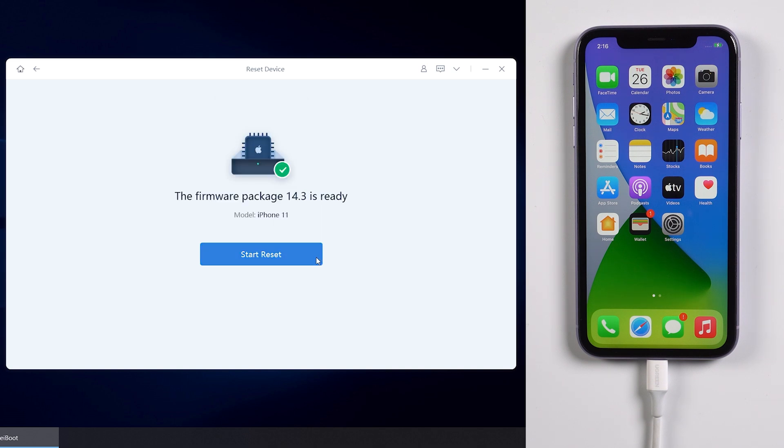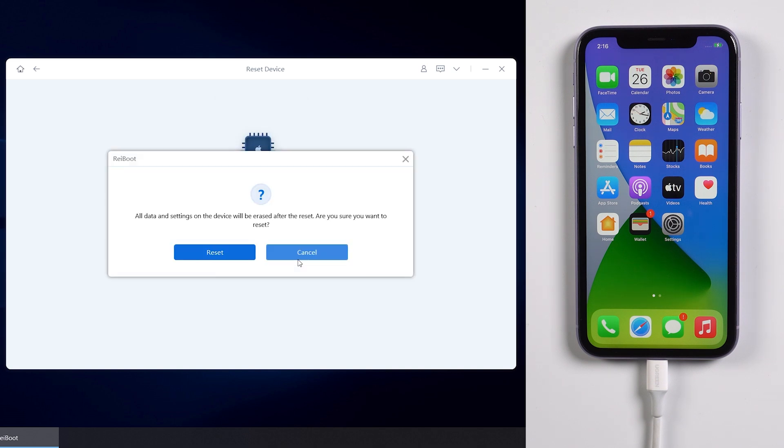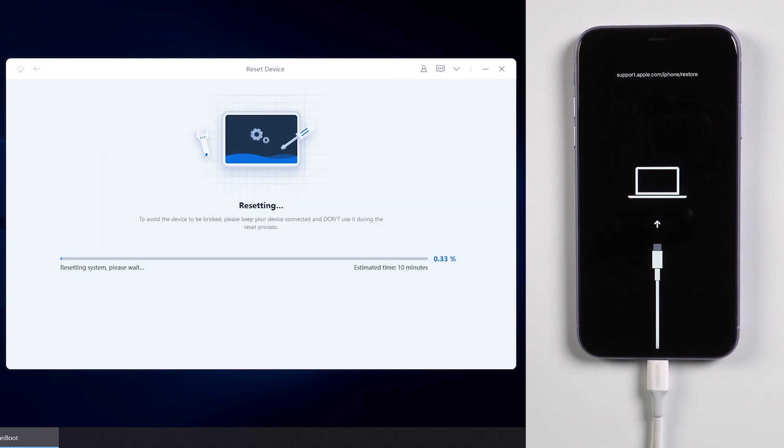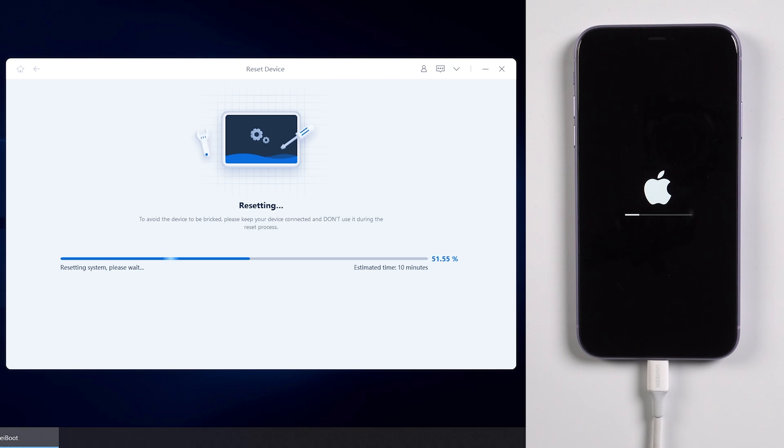Once download is completed, tap start reset, and it will warn you all data will be erased after reset again. Then click reset if you are sure. The whole factory reset process will take about 10 minutes.